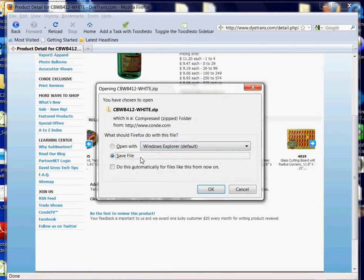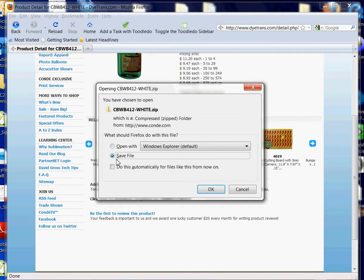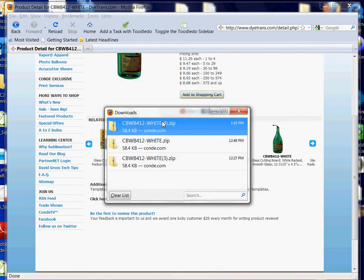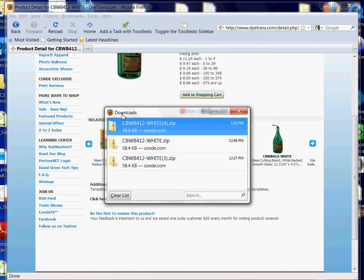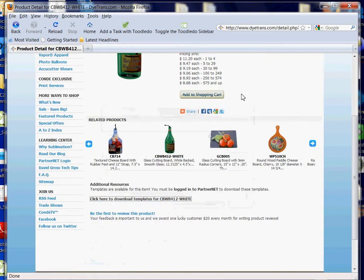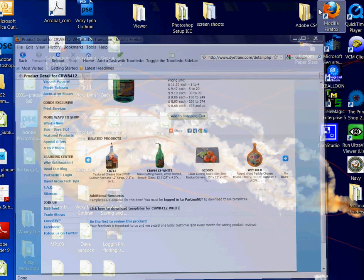That opens up a dialog box where I have the option to save, and save is exactly what I want to do. I don't want to open it from here, so I'm going to left click on OK. With Firefox, it's going to send it to my Downloads folder under my username. Let's go find it.